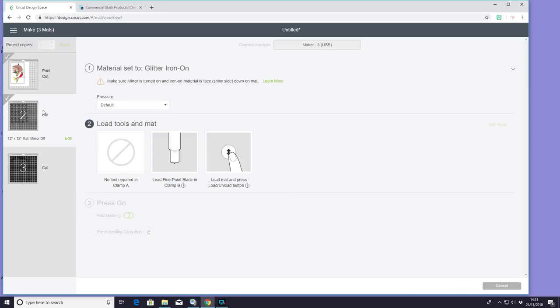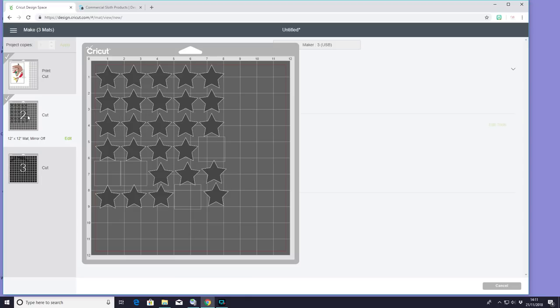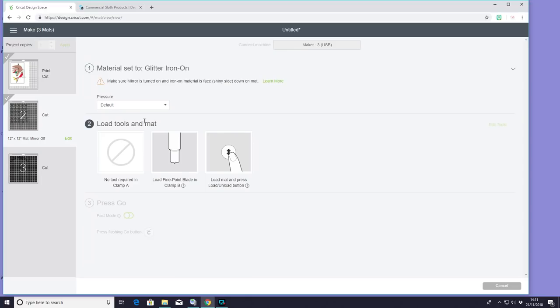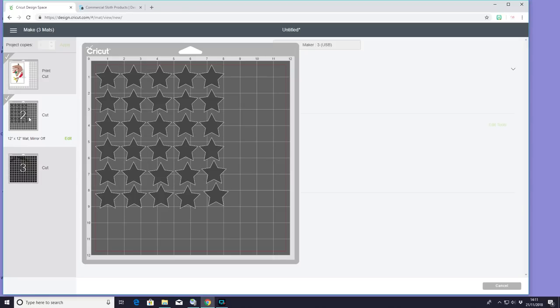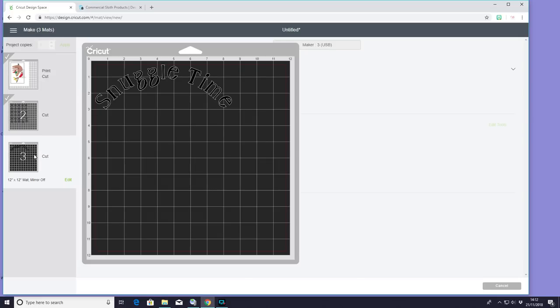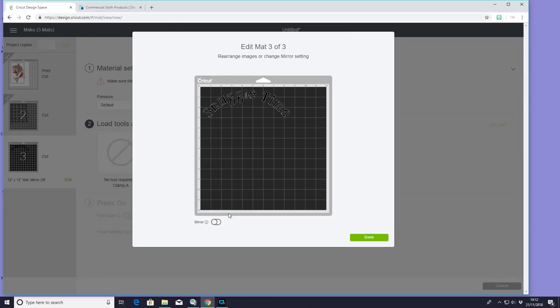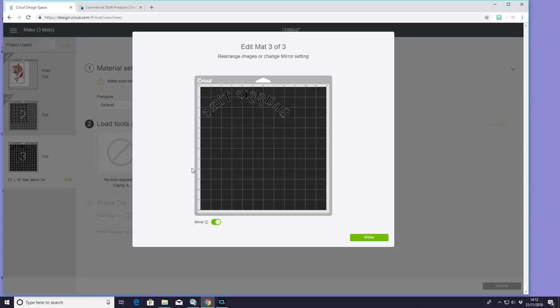So I just want to say, I completely forgot to mirror my stars. I mean, my stars is not the end of the world, because that's fine. Luckily, I've realized before I've come to cut my text. So I'm just going to edit my mat, and I'm going to mirror it. We all know how terrible we can be at times, and I'm no exception. I'm awful for remembering to mirror. So luckily, I caught it in time. As I say, it's not the end of the world with the stars,